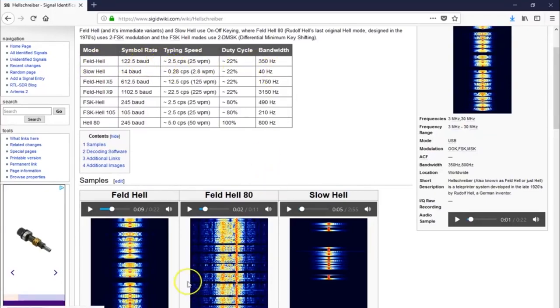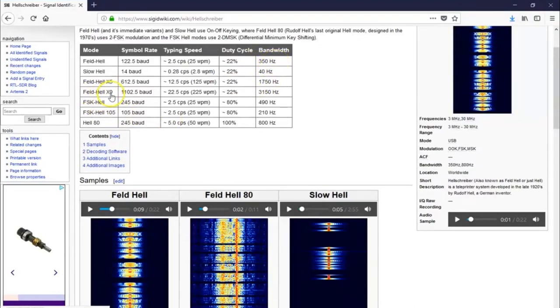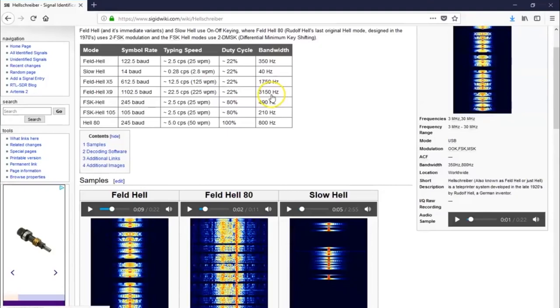And of course, like other modes, like you can see, there's many Contest Gen and Olivia modes, and some of them are very wide. So this one would have 350 hertz bandwidth, but look at something like FeldHell times 9 or X9, 1100 baud, 225 words a minute, but it occupies over 3,000 hertz. So I don't see too many people on these other ones, but then you got SlowHell.